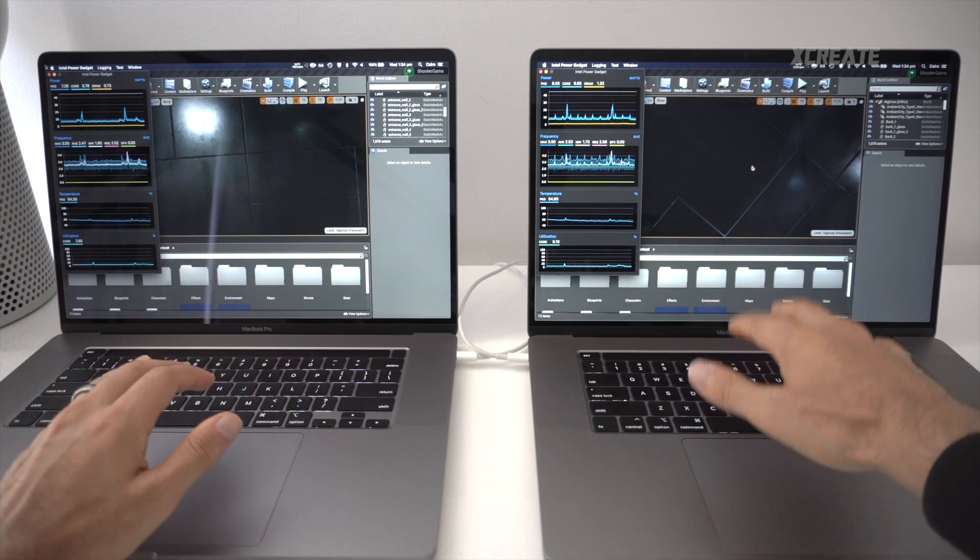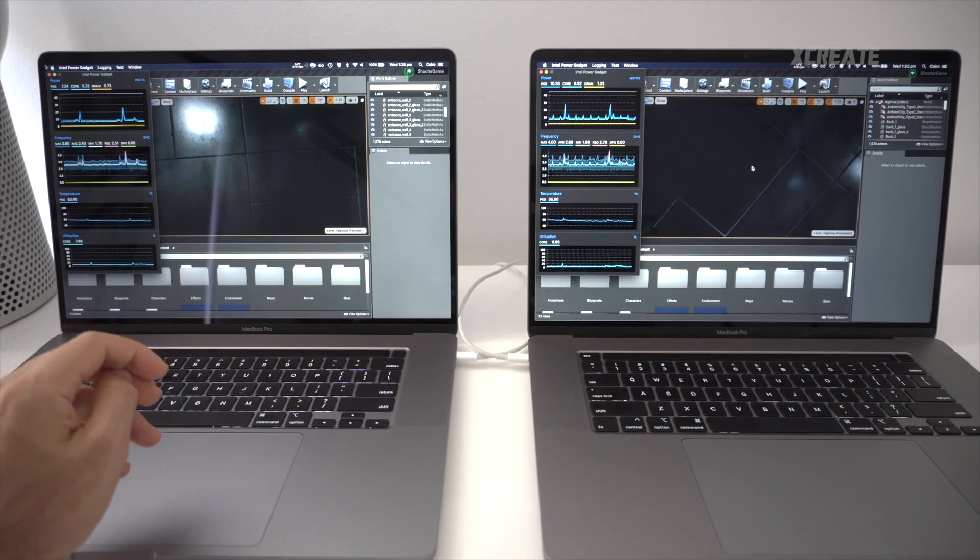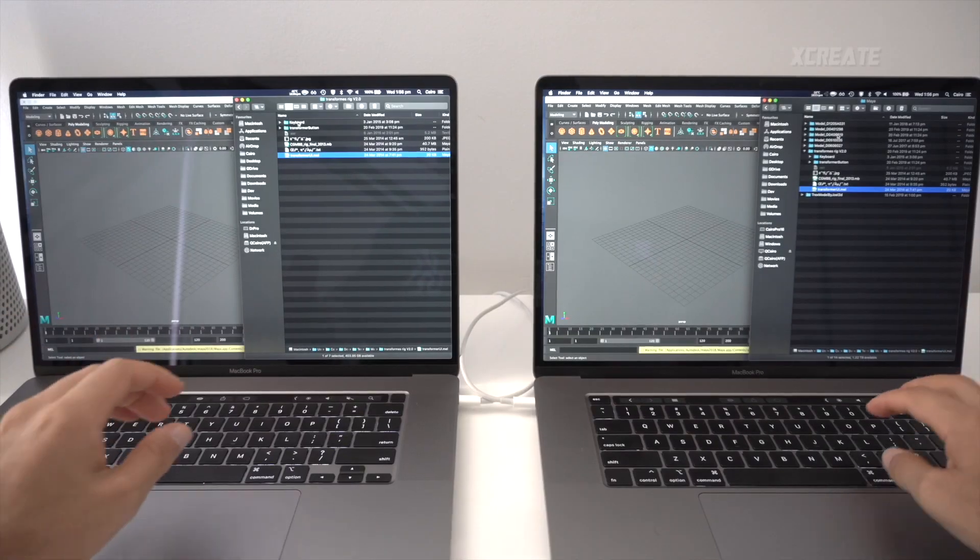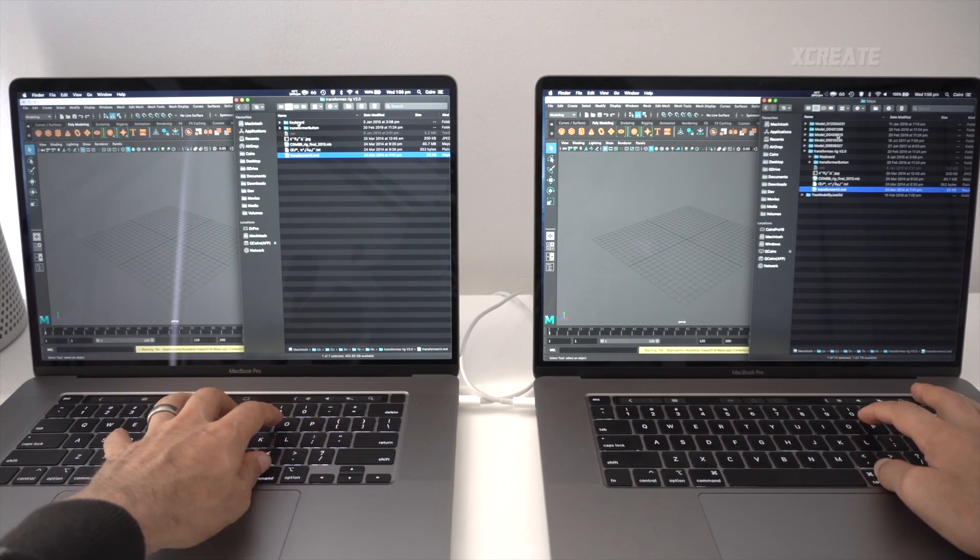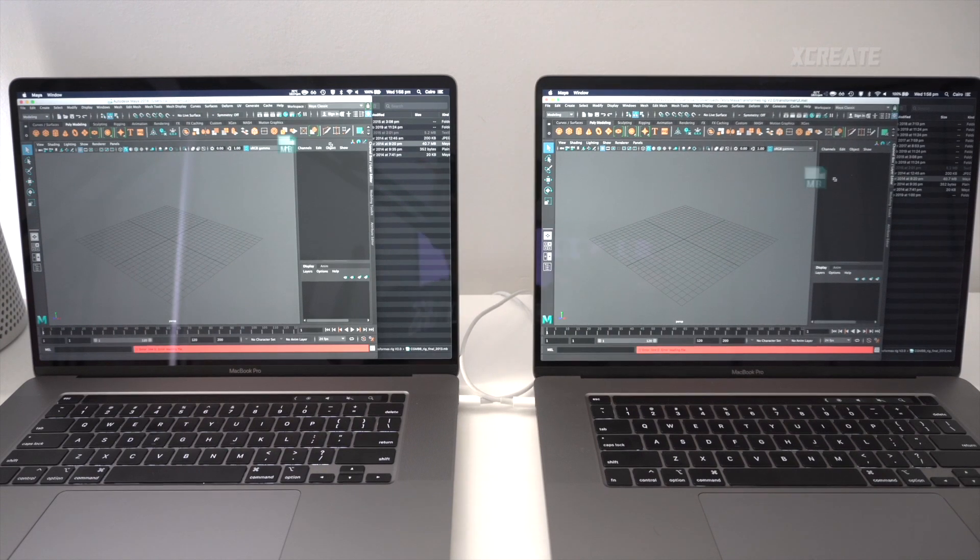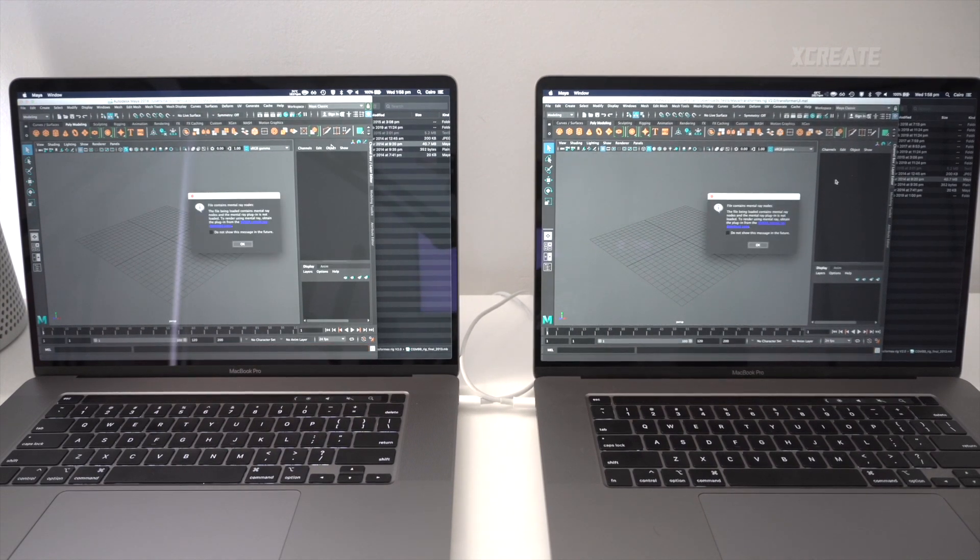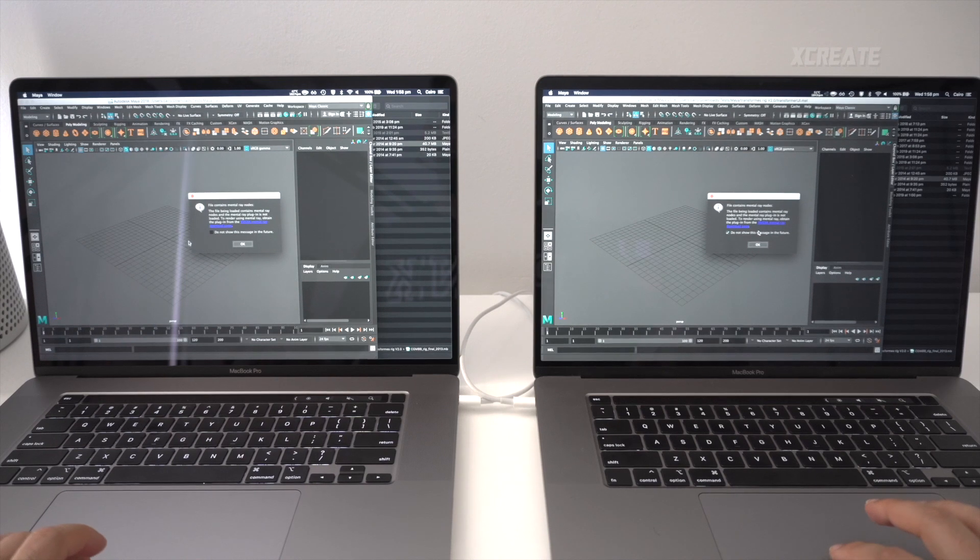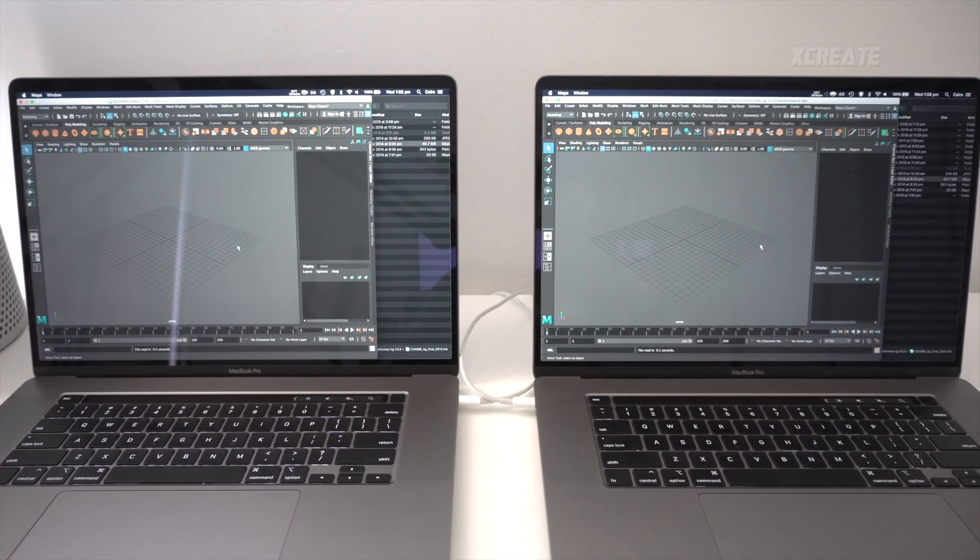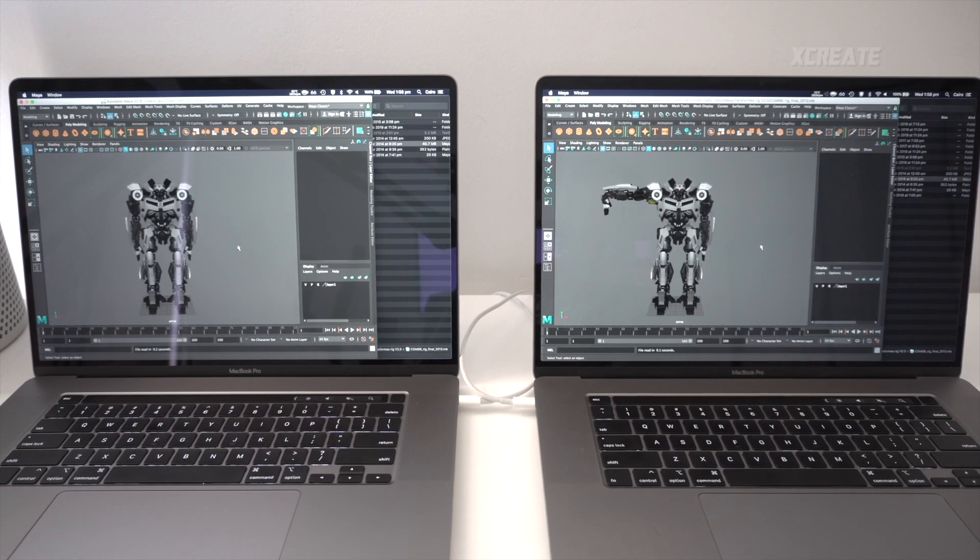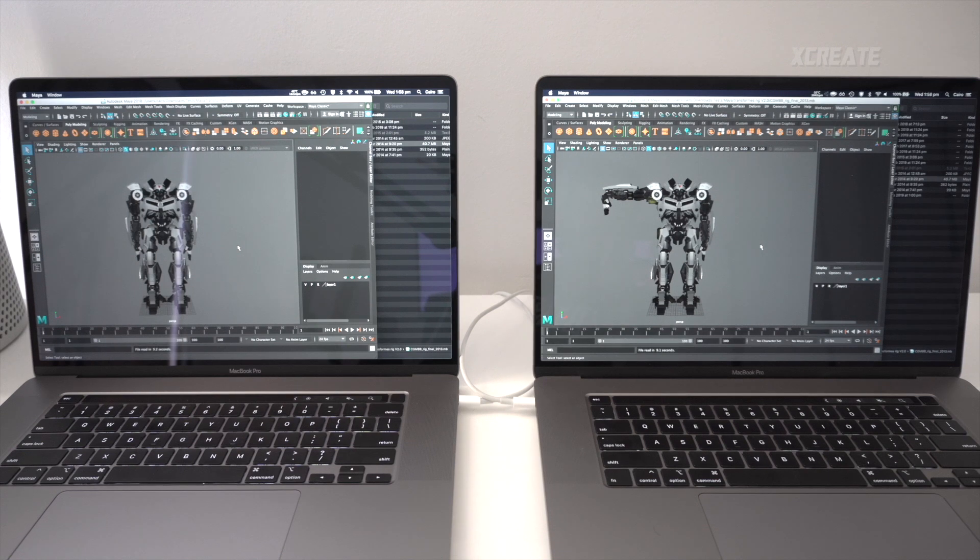All right, this is Maya. We're going to be launching what is this, Transformers rig version 2. 3, 2, 1, we are launched. Do not show this message again. I don't care if it has a raise. Let's just see if it works. Play. Boom shakalaka! We have loaded the exact same model, yet they look slightly different. That's interesting.